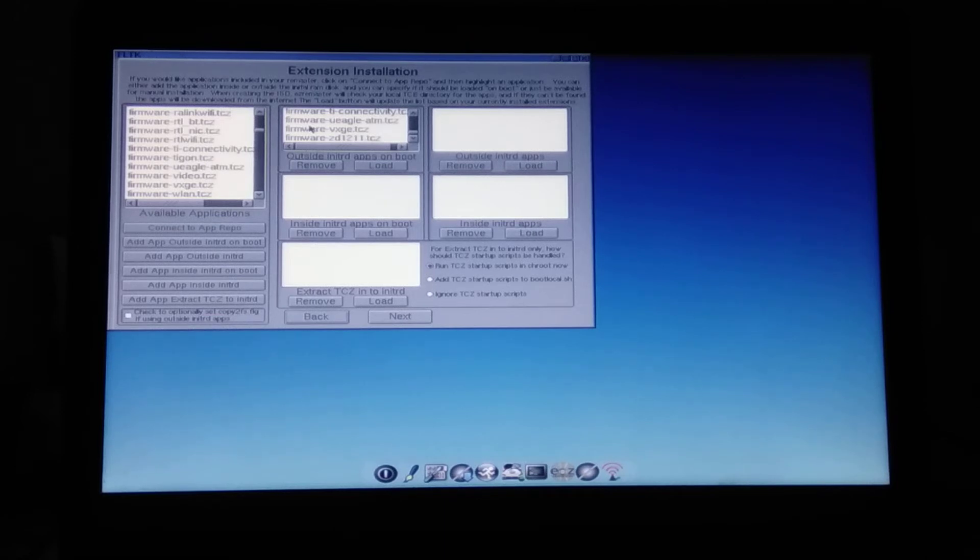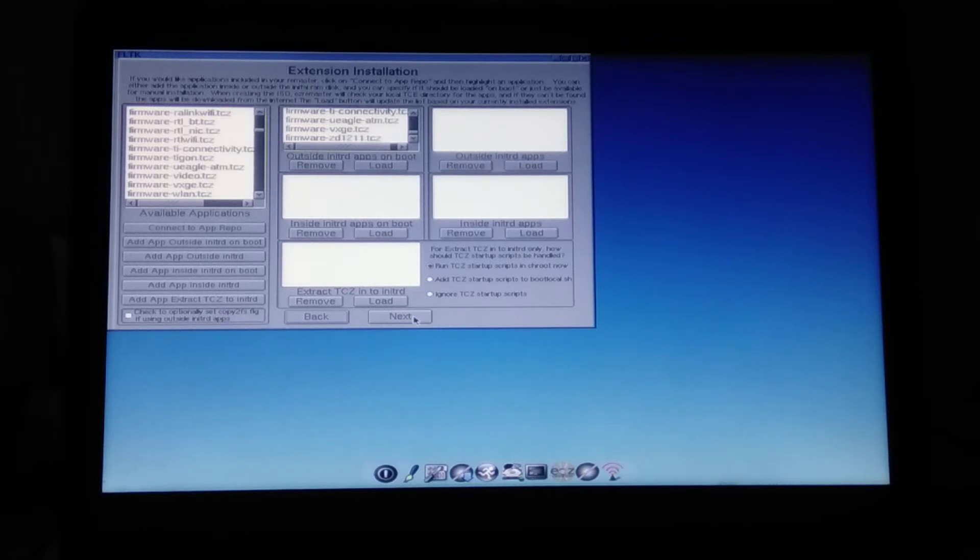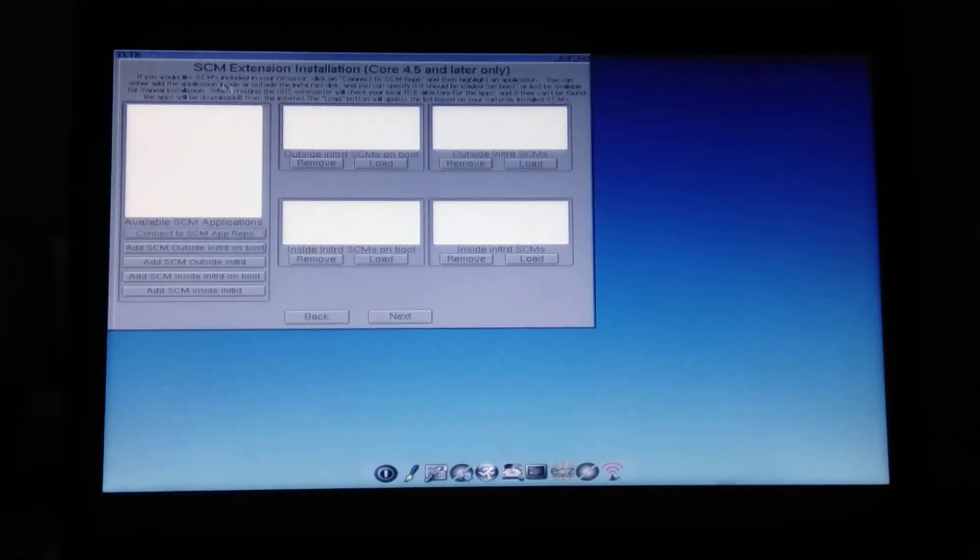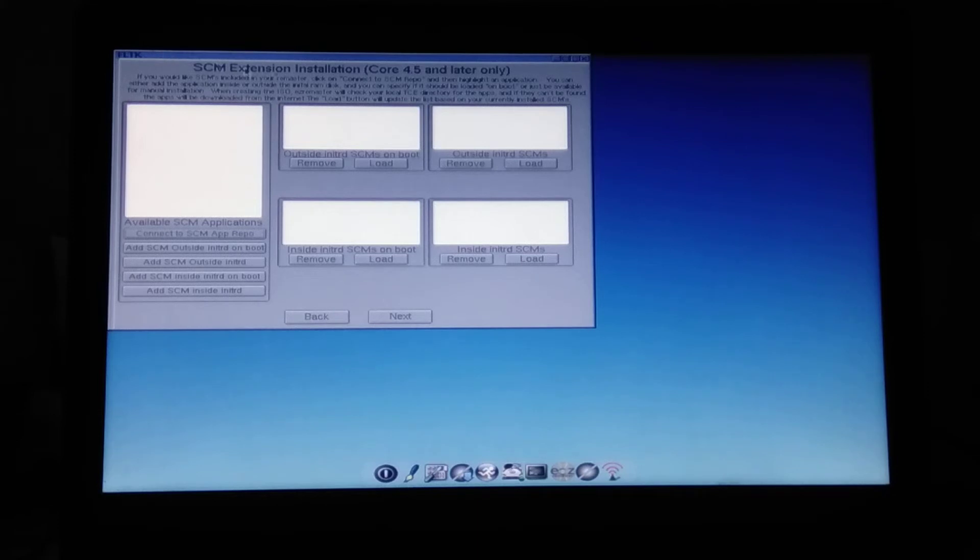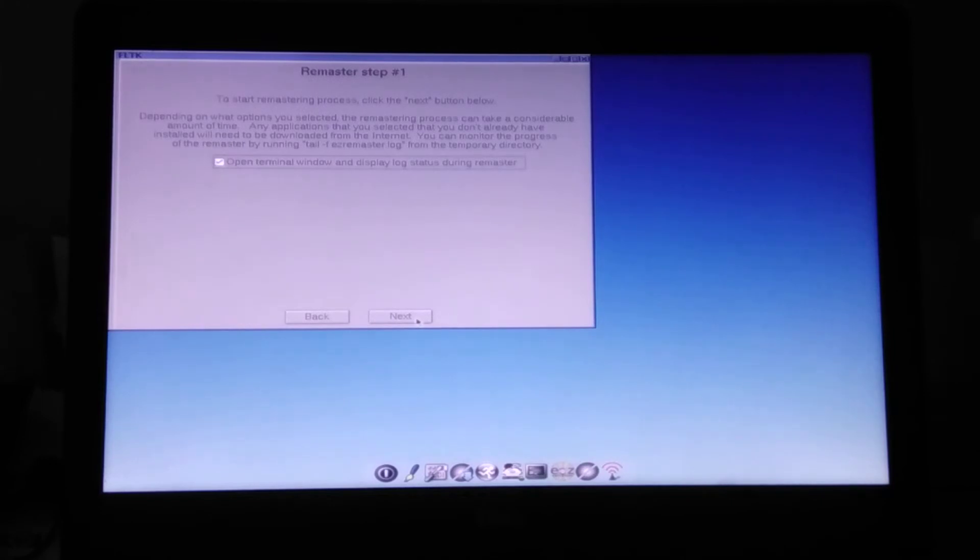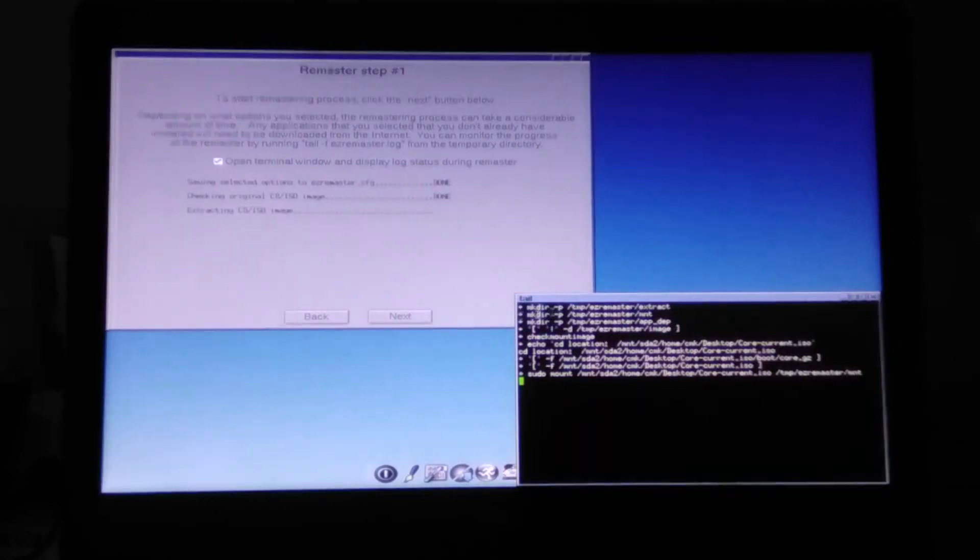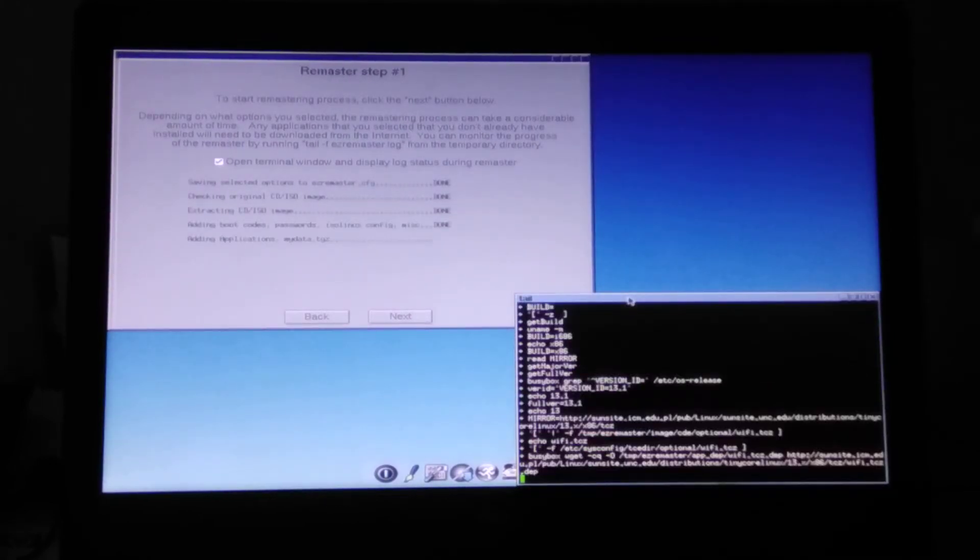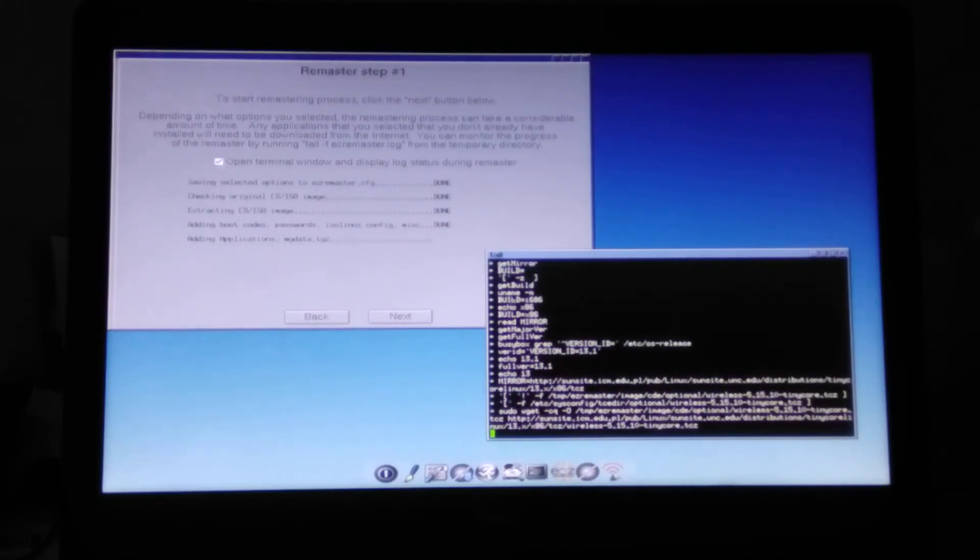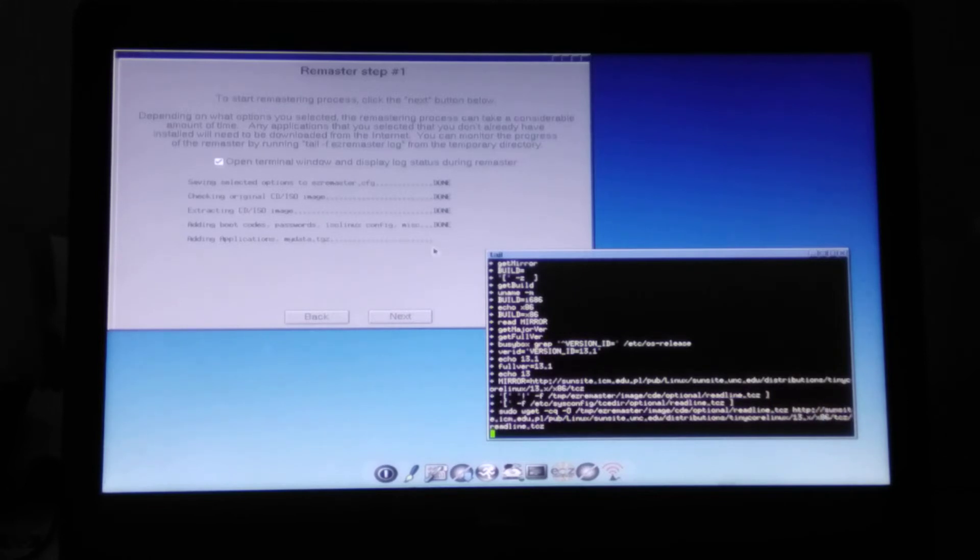Okay, so here click next. SCM extensions, I'm not using those. It's another type of extensions supported by Tiny Core Linux, but I just don't use them. So open terminal window to make sure that whatever happens in the installation we see this.